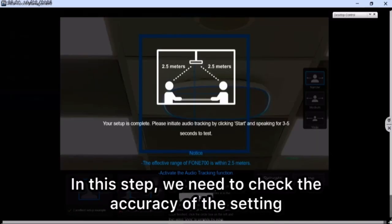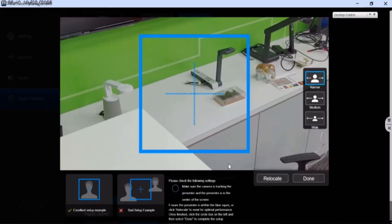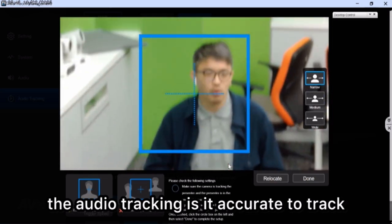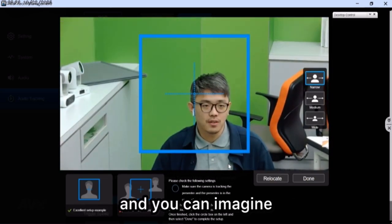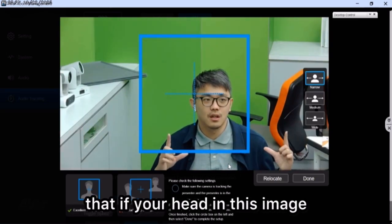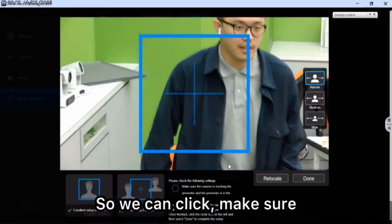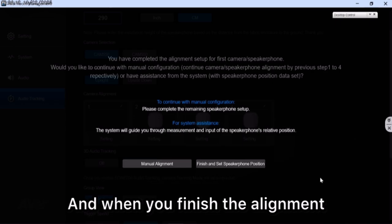In this step, check the accuracy of the setting, then press Start. For example, I am sitting here and speaking to test whether the audio check-in accurately detects a person. You will see the camera check a person, and you can imagine that if someone is in this image area it will be detected correctly. Click confirm to save.